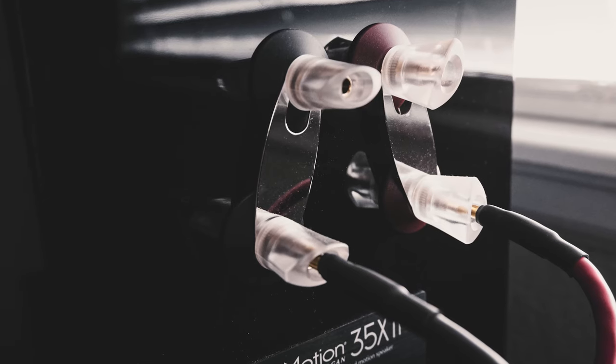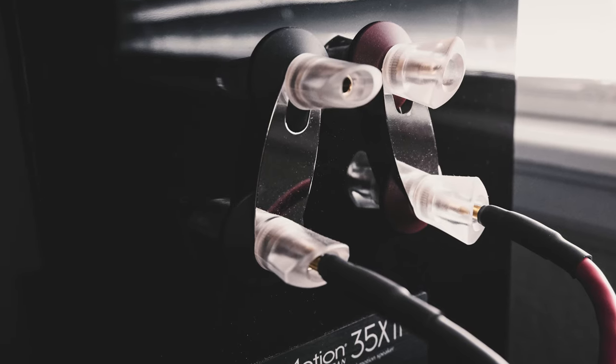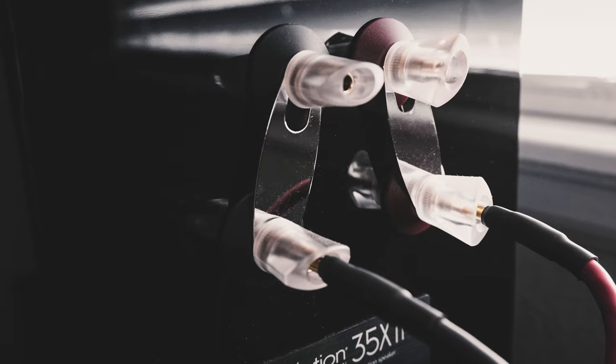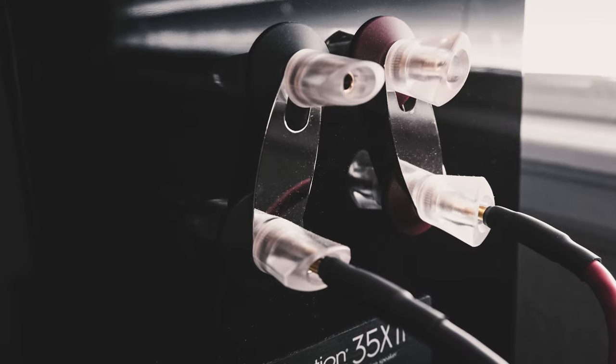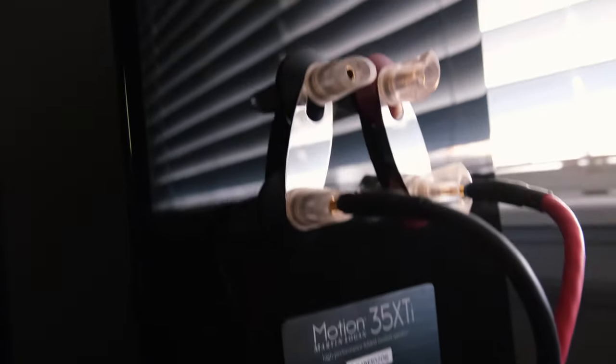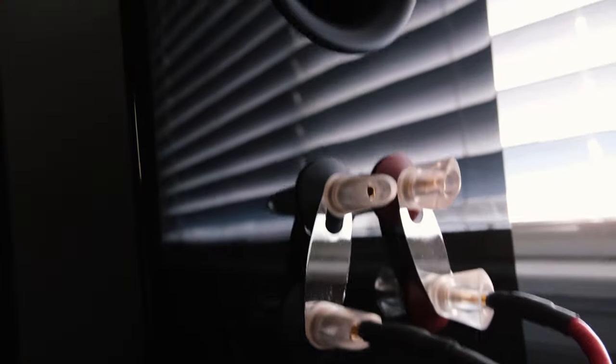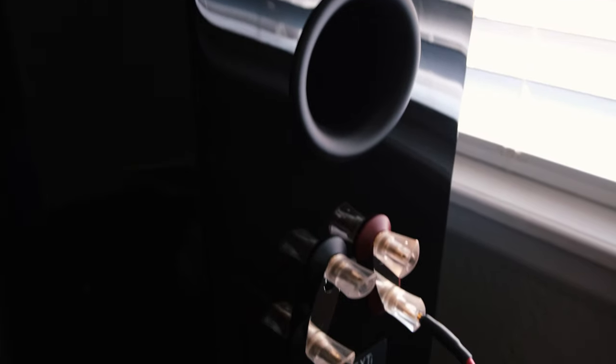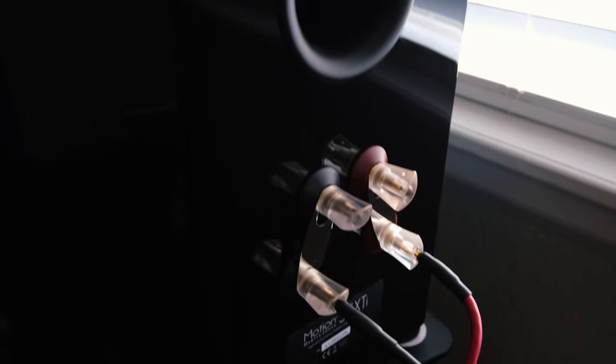The rear of the speaker offers a five-way binding post allowing you to bi-wire. However, I tried it both ways and did not hear an audible difference, so to keep it simple I would just suggest using the jumpers provided and going with one set of speaker cables.